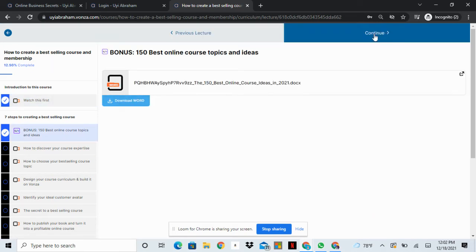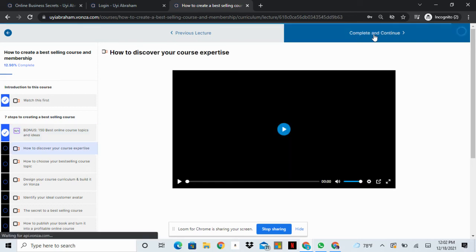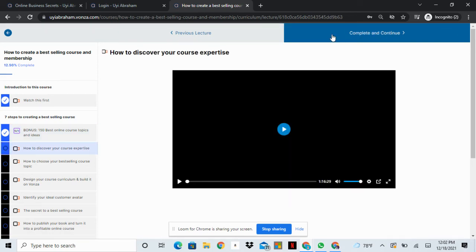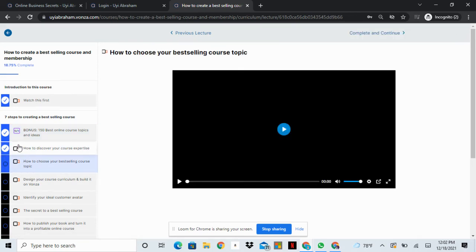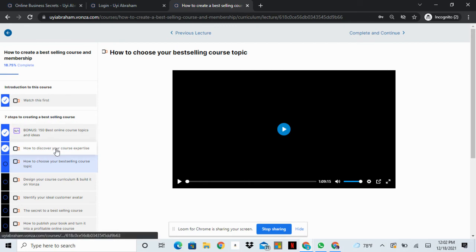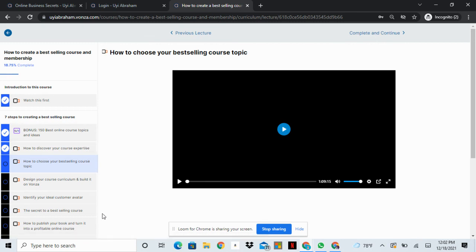Once I do that, it will just start clicking off all of the lessons that I have completed.